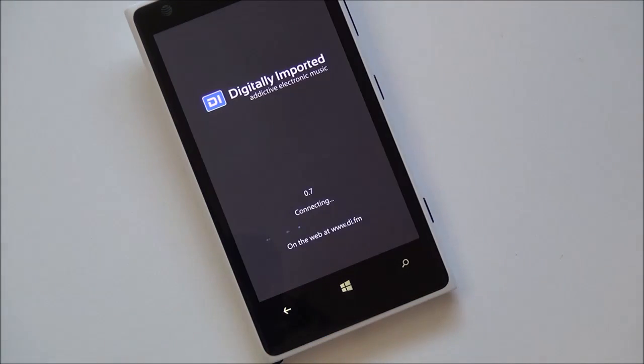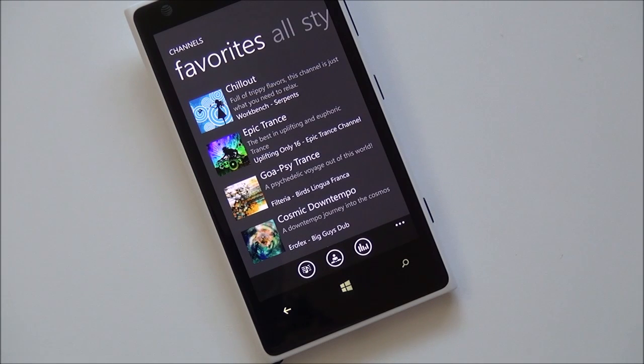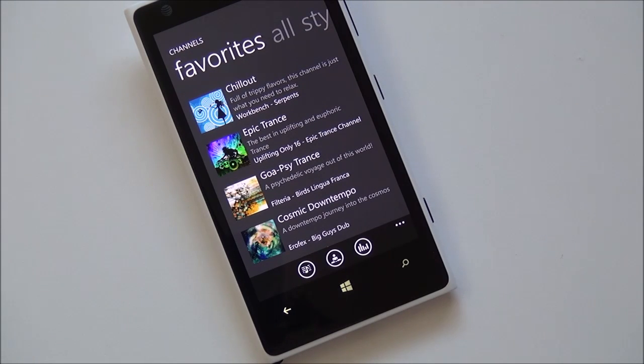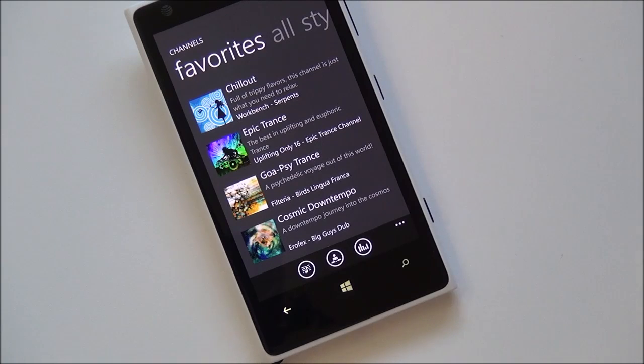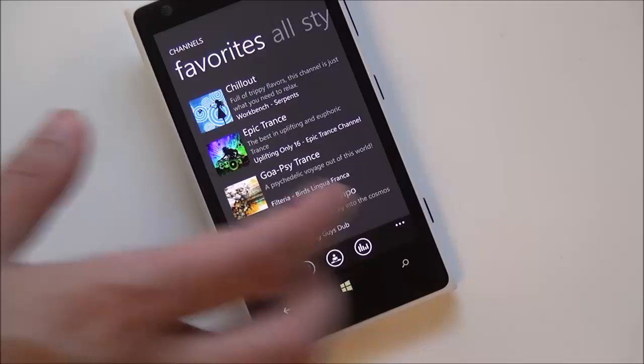For those of you who don't know what DIFM is, it stands for Digitally Imported. Think of it sort of like a Pandora radio station or Spotify service, but it's purely dedicated to electronic music. And if you're not familiar with electronic music, there is a lot of it out there, including so many categories it'll blow your mind.